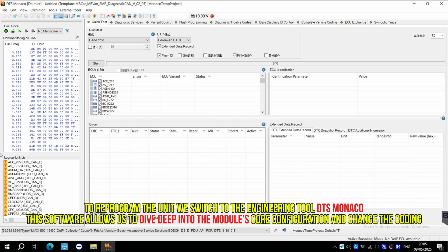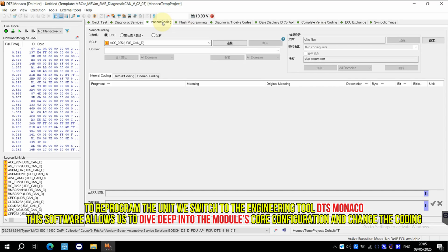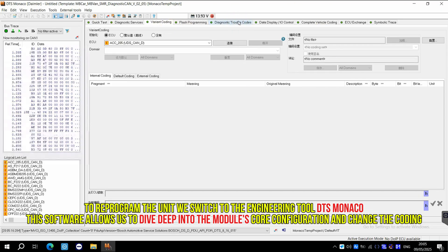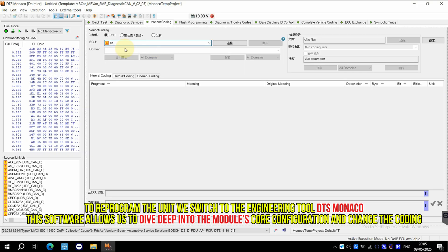To reprogram the unit, we switch to the engineering tool, DTS Monaco. This software allows us to dive deep into the module's core configuration and change the coding.